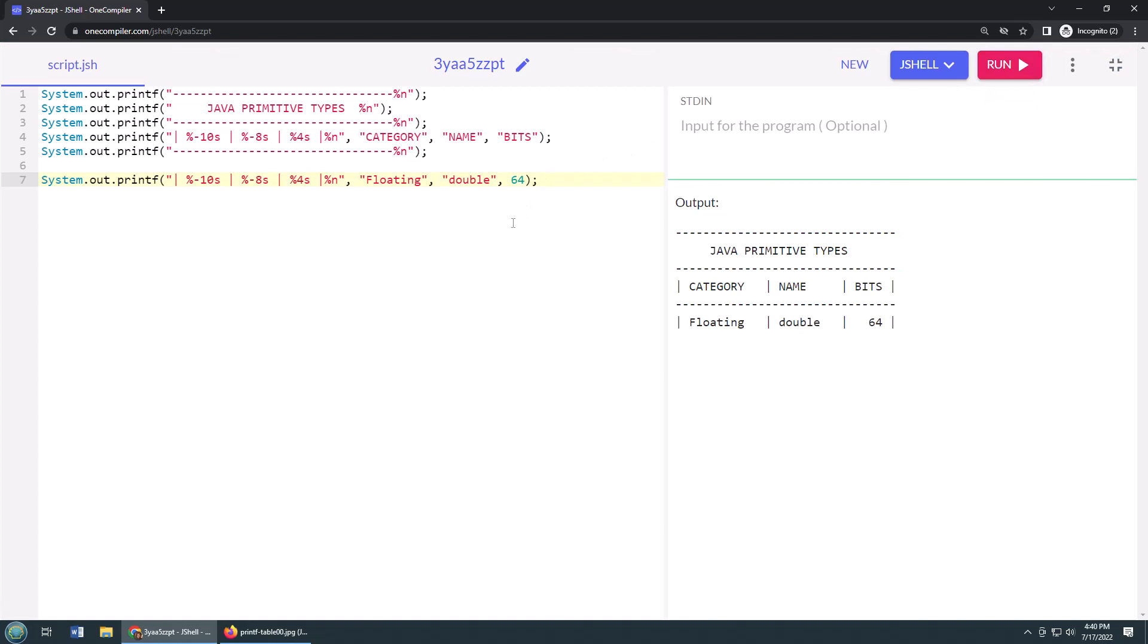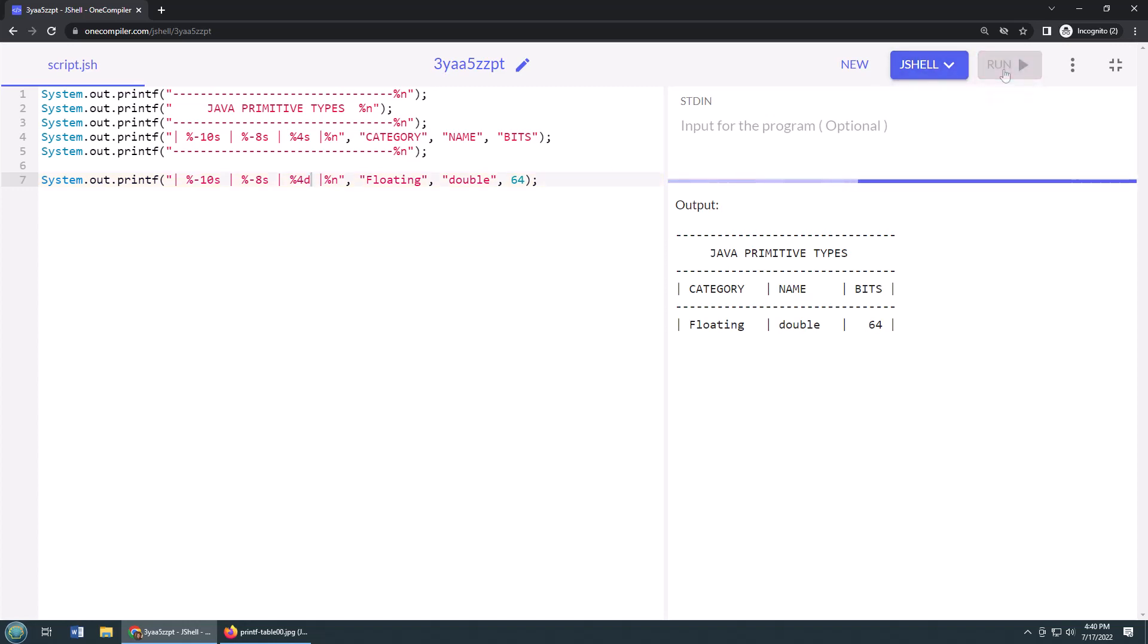It did do the conversion for me. I thought it wouldn't work. Regardless, we shouldn't do that. We should say D to run that as a decimal.